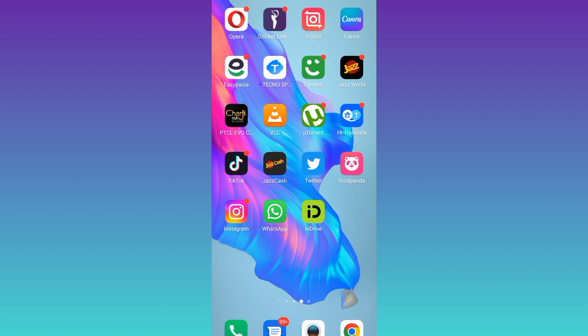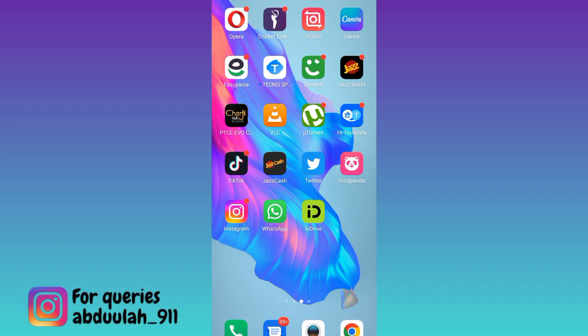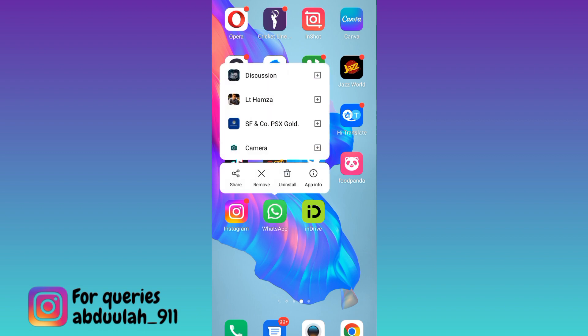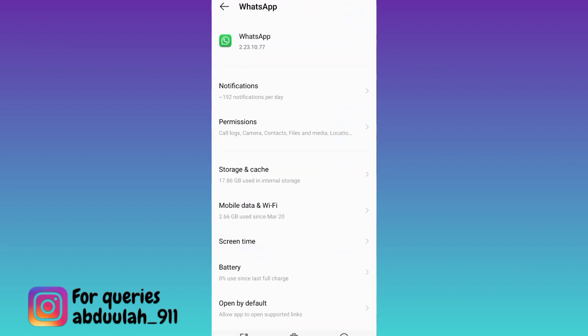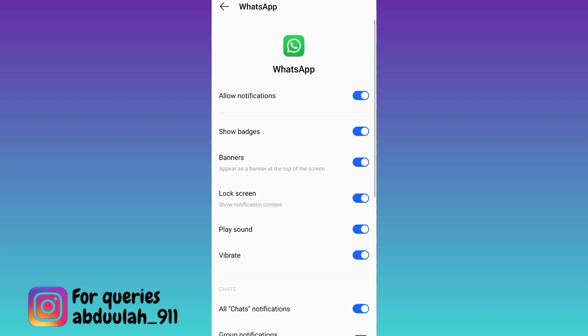In order to temporarily deactivate your WhatsApp account without deleting, all you have to do is long press on this WhatsApp logo and go to app info. Click on the first option notifications and then disable this allow notifications option.